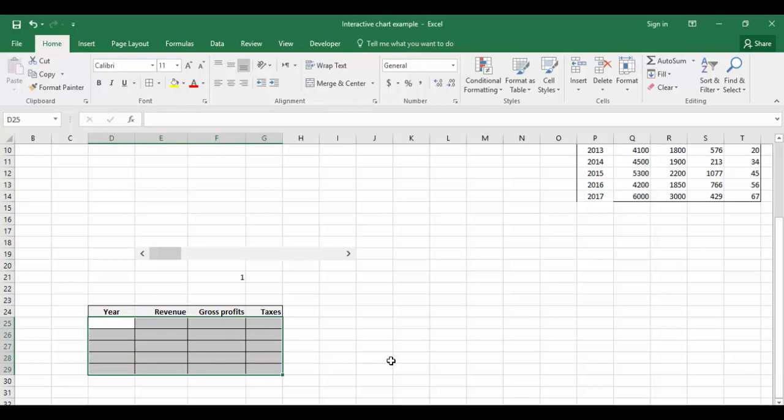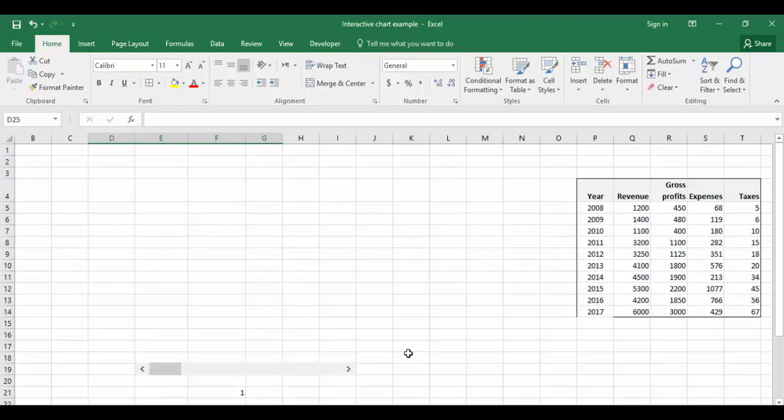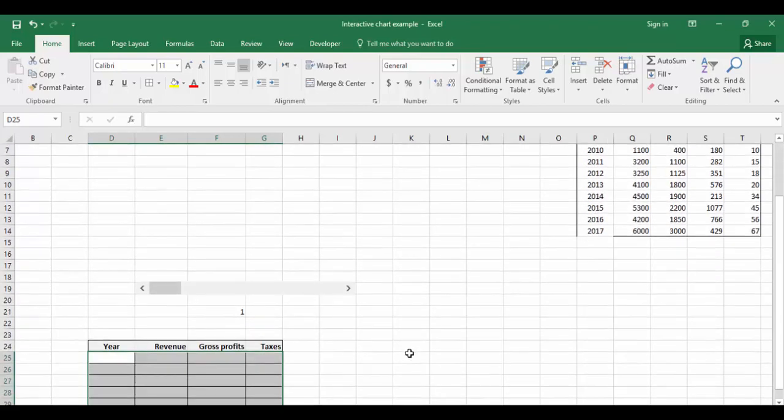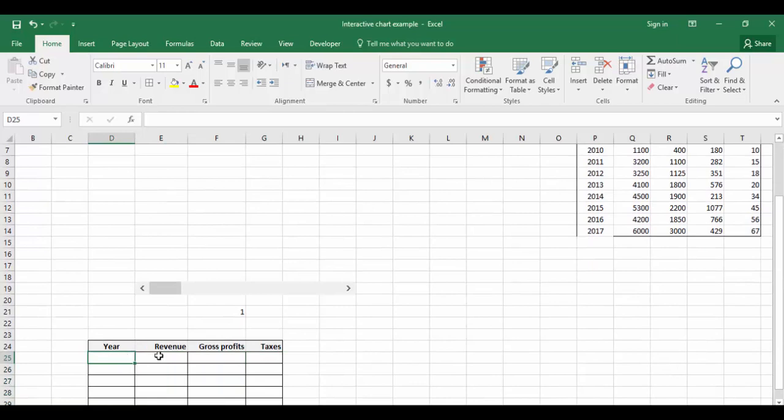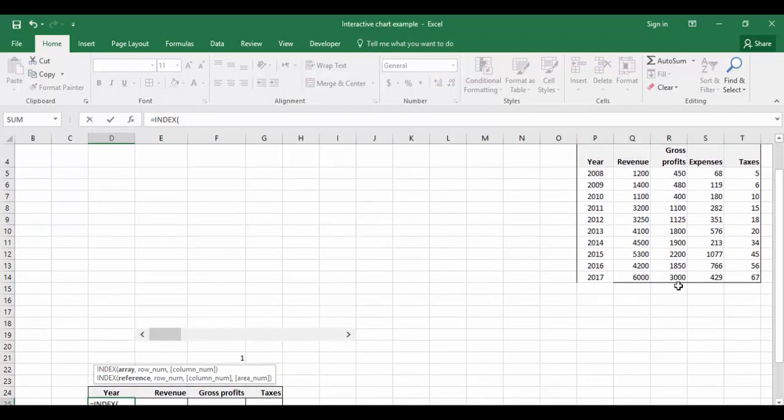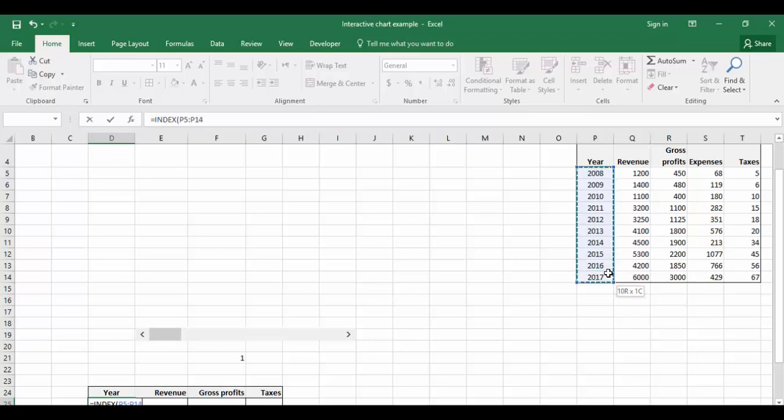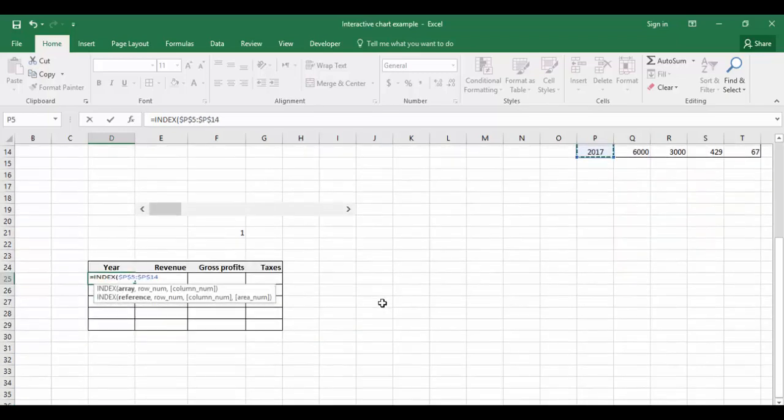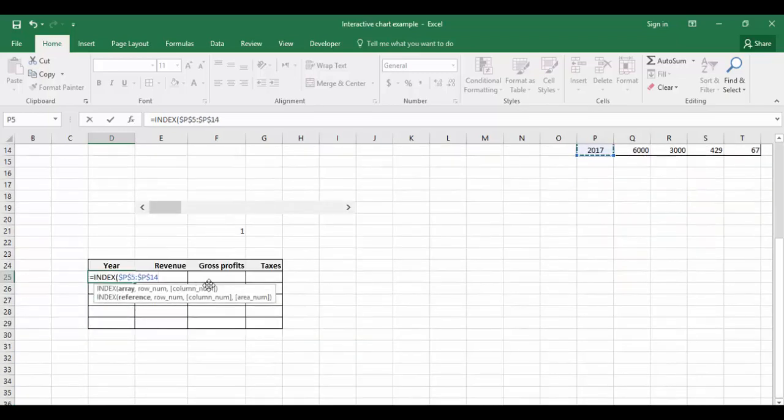Let's see how to use the INDEX function. Equals INDEX, array - where is my data? The data is in this table which is from 2008 to 2017. Press F4 key to get the absolute reference.